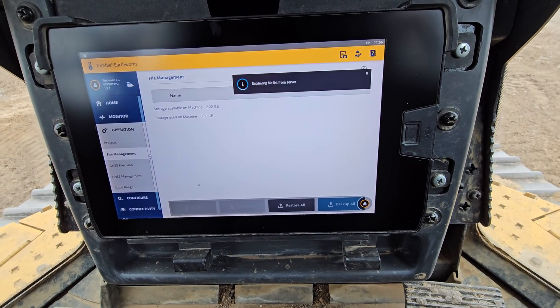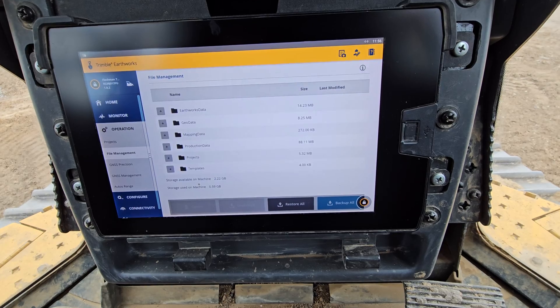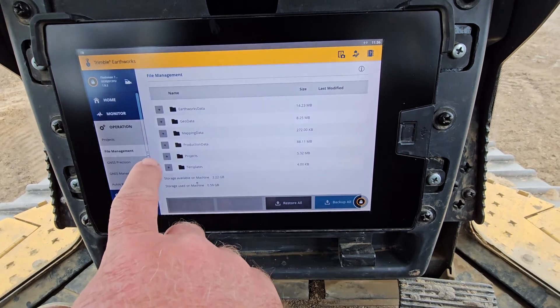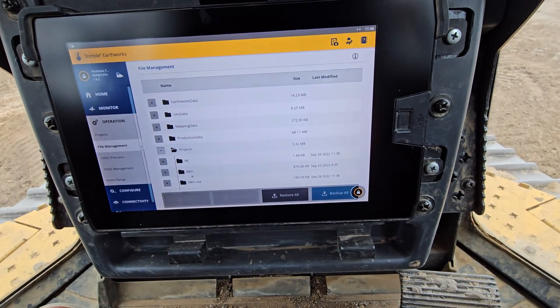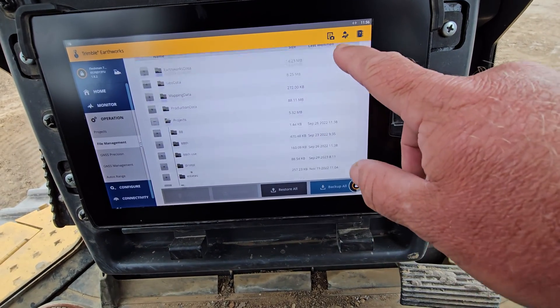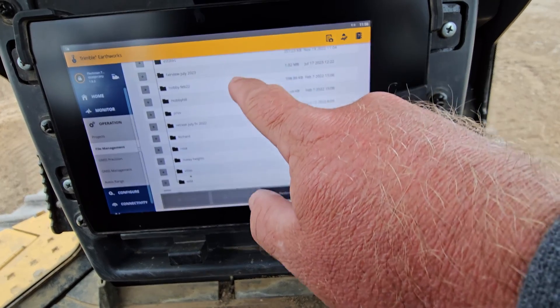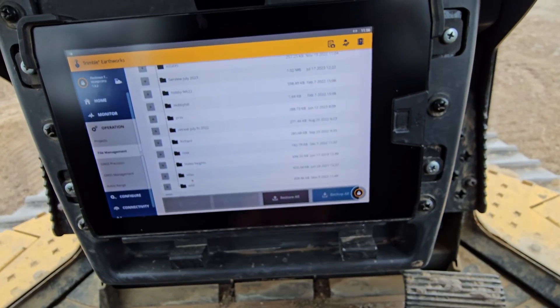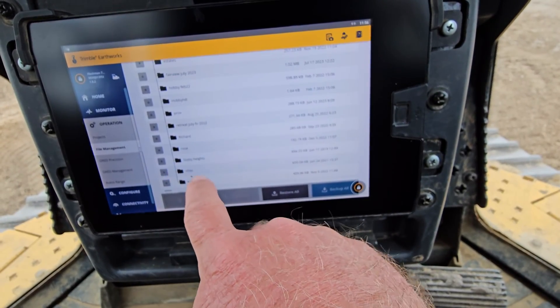I just cleaned a bunch of files out of this machine. If you go to Projects you can see the files that are in here. And so to delete one...